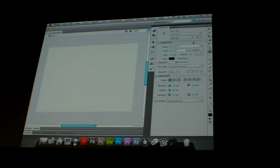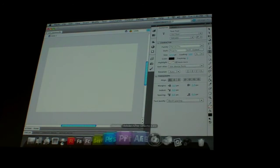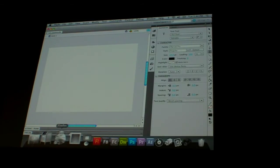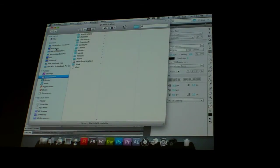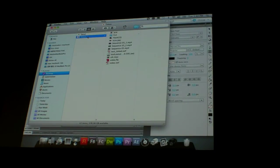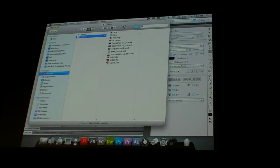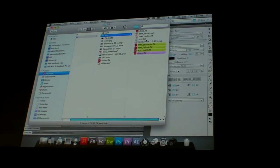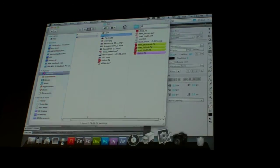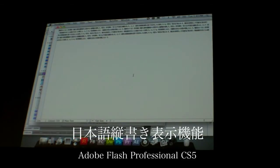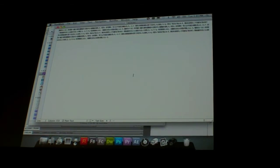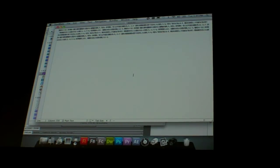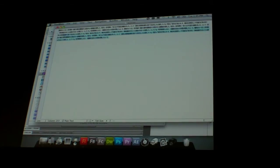So we get the text tool. Again, I'm going to select TLF text. And for this I have some Japanese text that I've got. Where is it? Let me just open this up. So, to be honest with you, I have no idea what this says. So I'm hoping that it doesn't say anything bad. I don't think so.